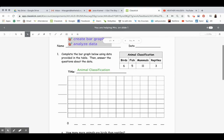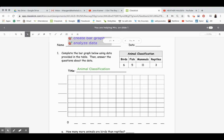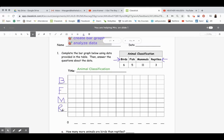Next we need to put the categories along the left-hand side. There are four categories and we have four lines. We'll write B for birds — they don't give us very much room — F for fish, M for mammals, and R for reptiles. After you write down the title, write down the categories on the left-hand side.